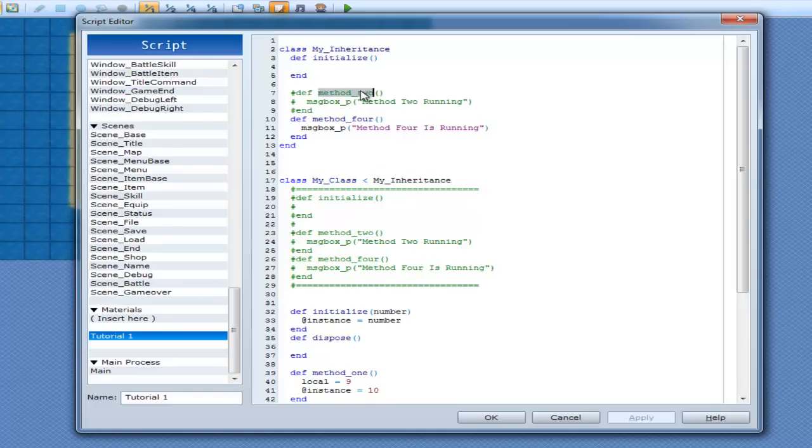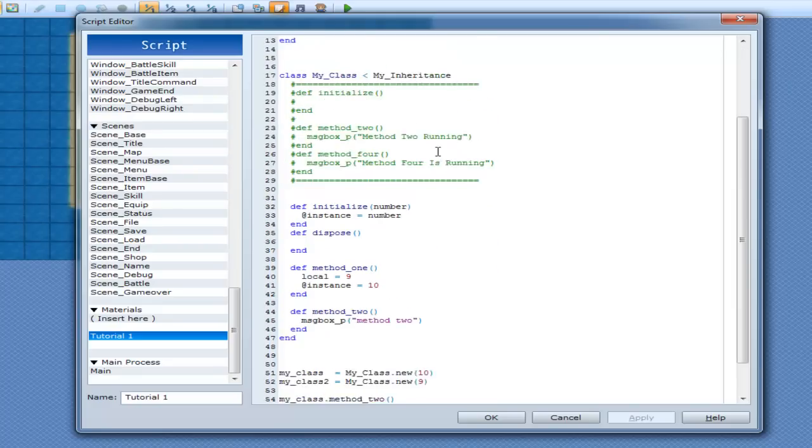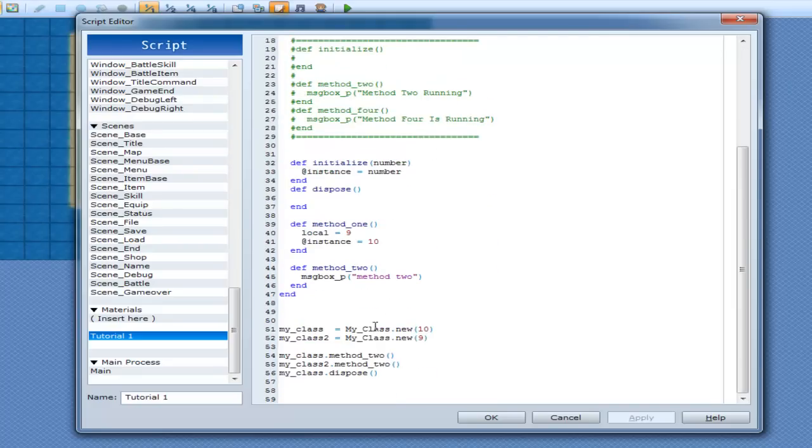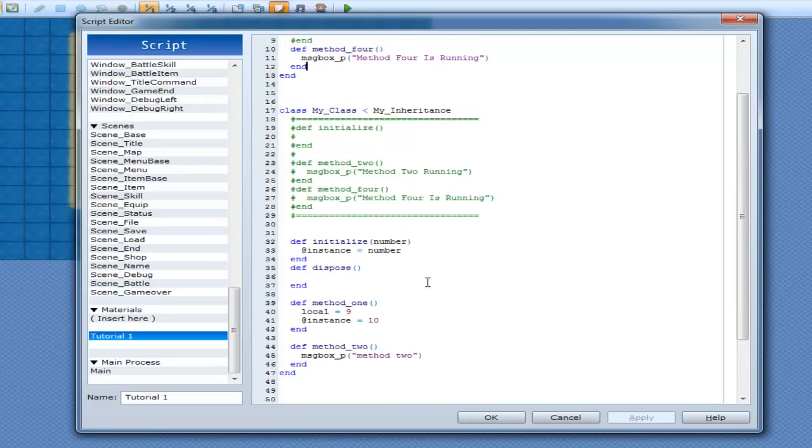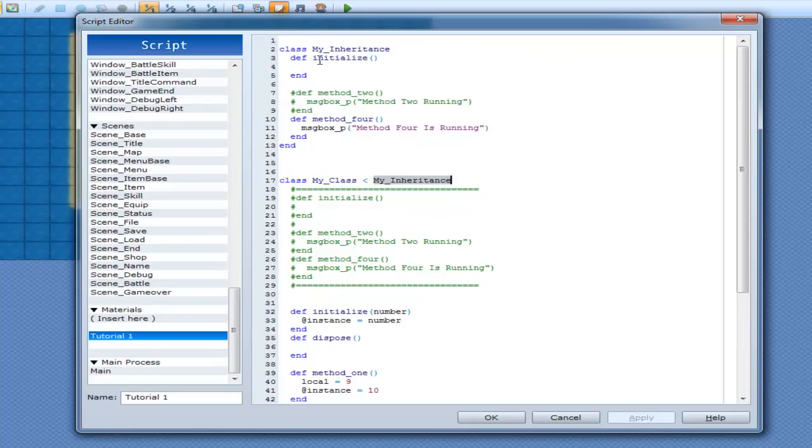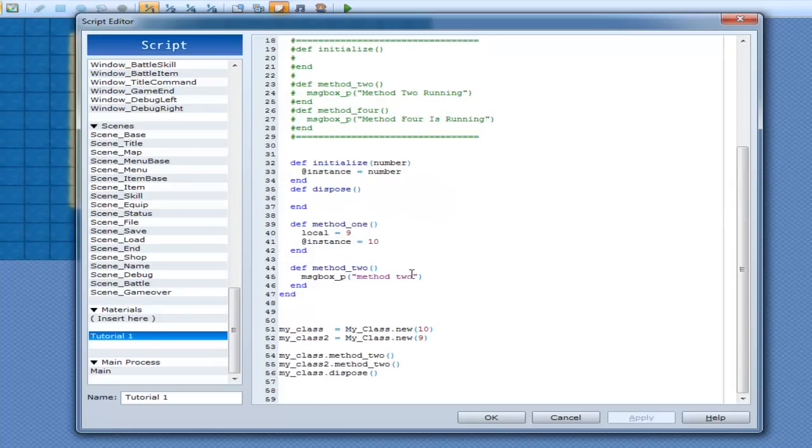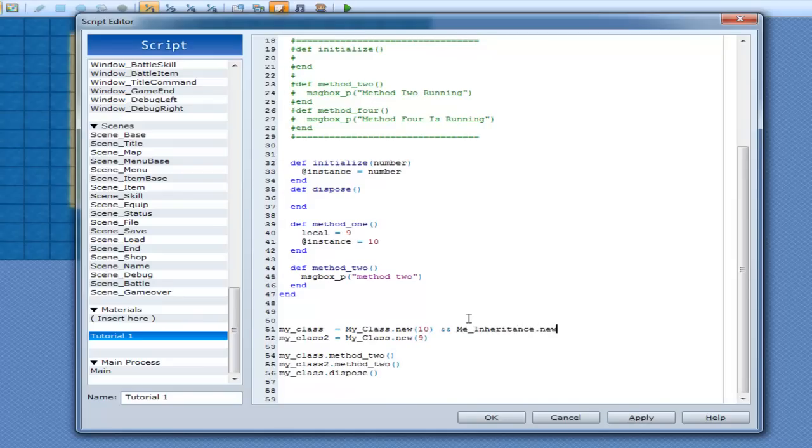And when you go MyClass.new and this class is inherited from this class, this class gets a .new with it. Okay, so MyClass here .new, you're basically going MyClass.new and MyInheritance.new. Okay, but this one takes priority over that one. Alright.